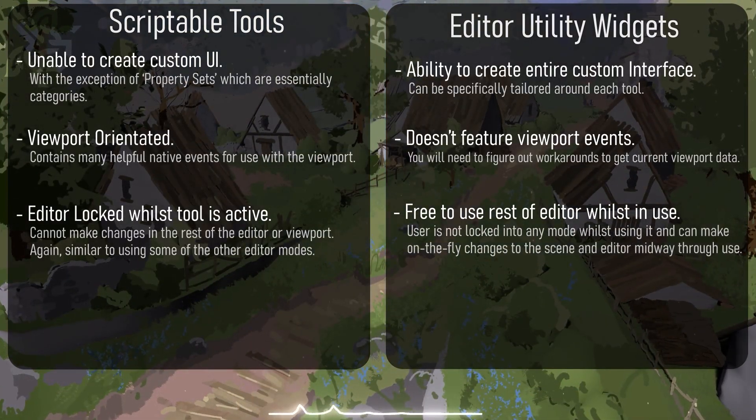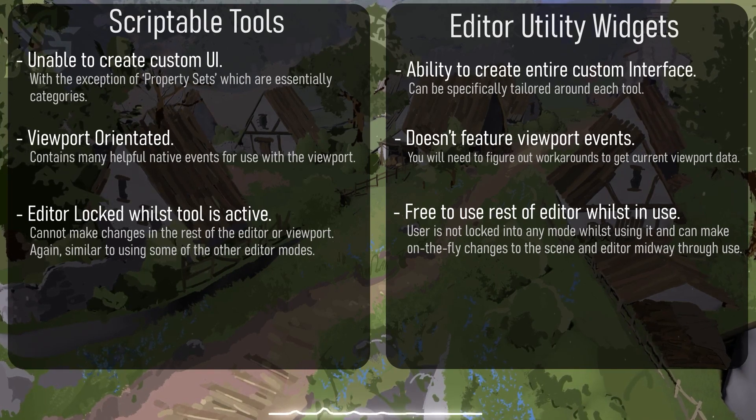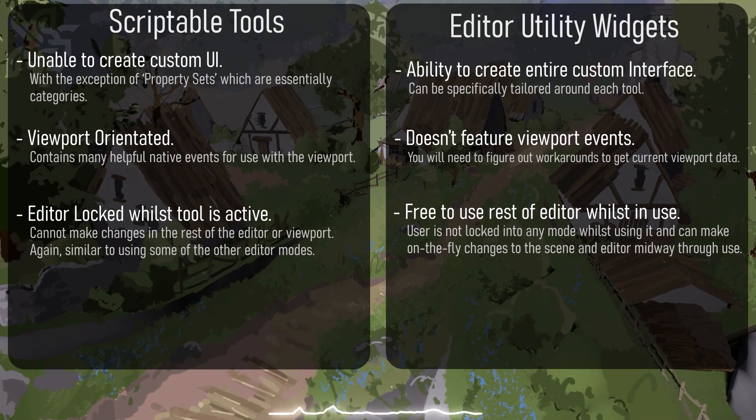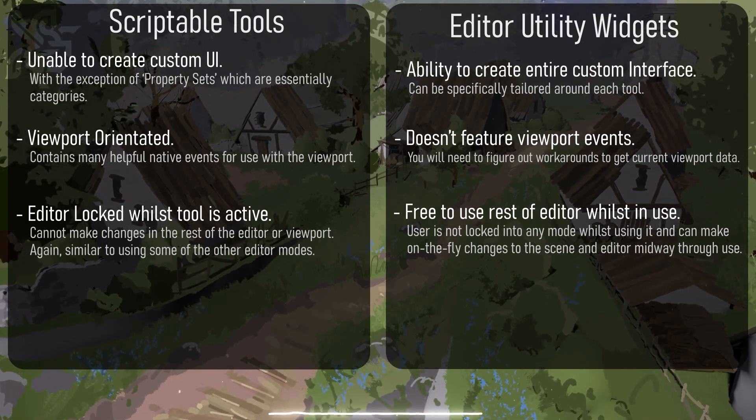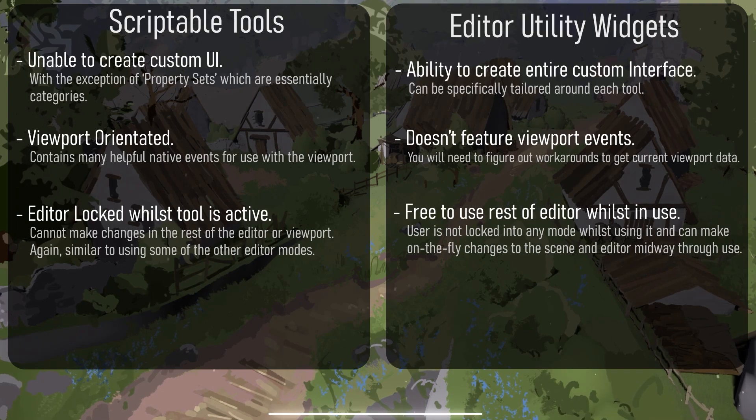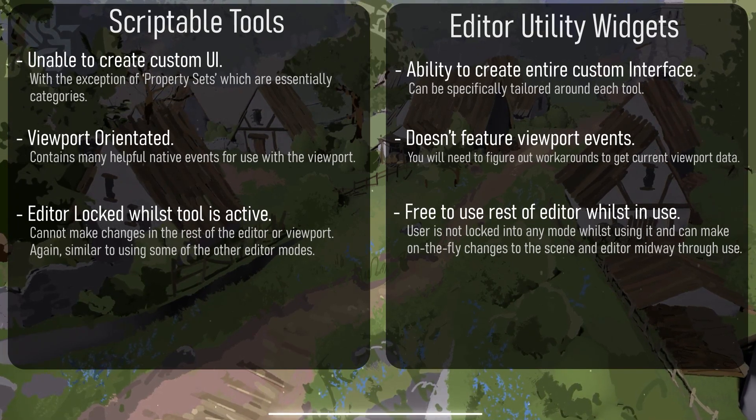This doesn't by any means mean that scriptable tools aren't as useful as utility widgets, but in essence they are more for simple but specialized tools, and both are extremely powerful.